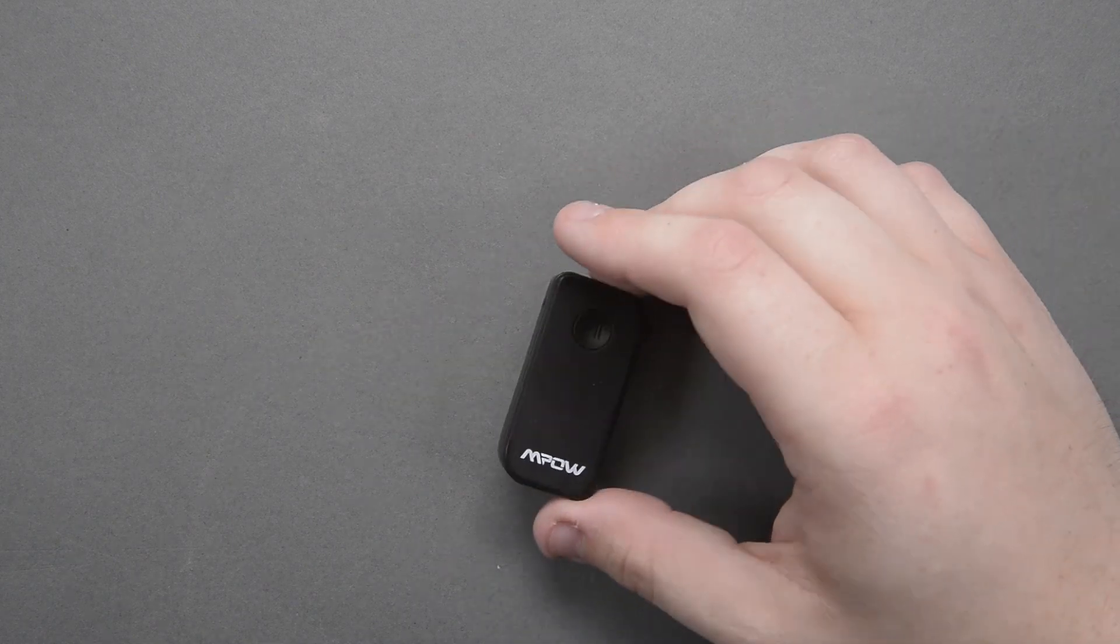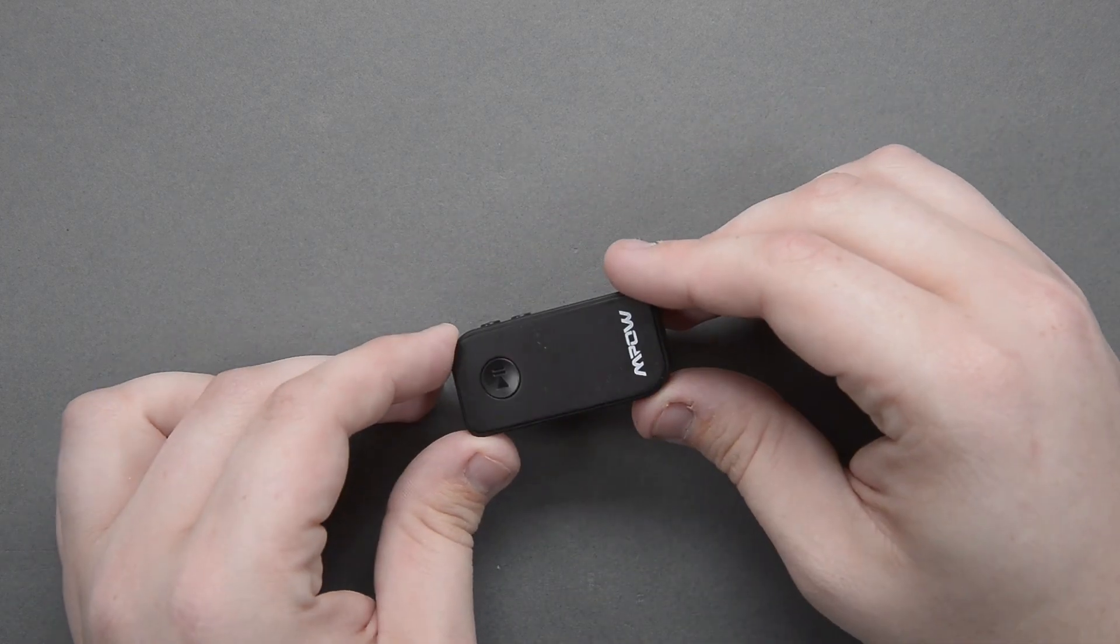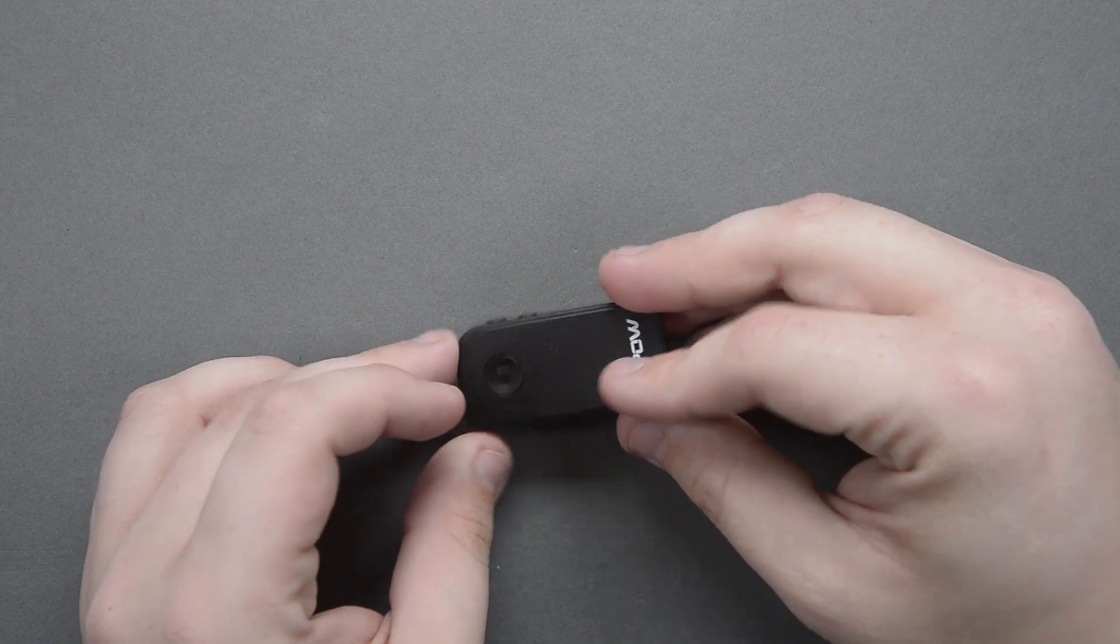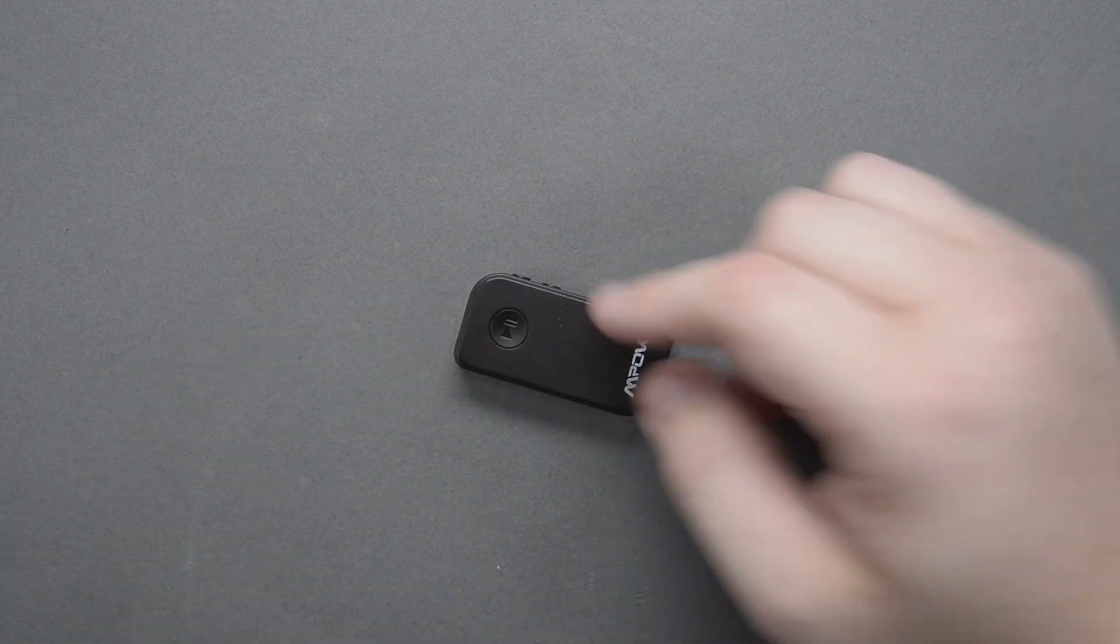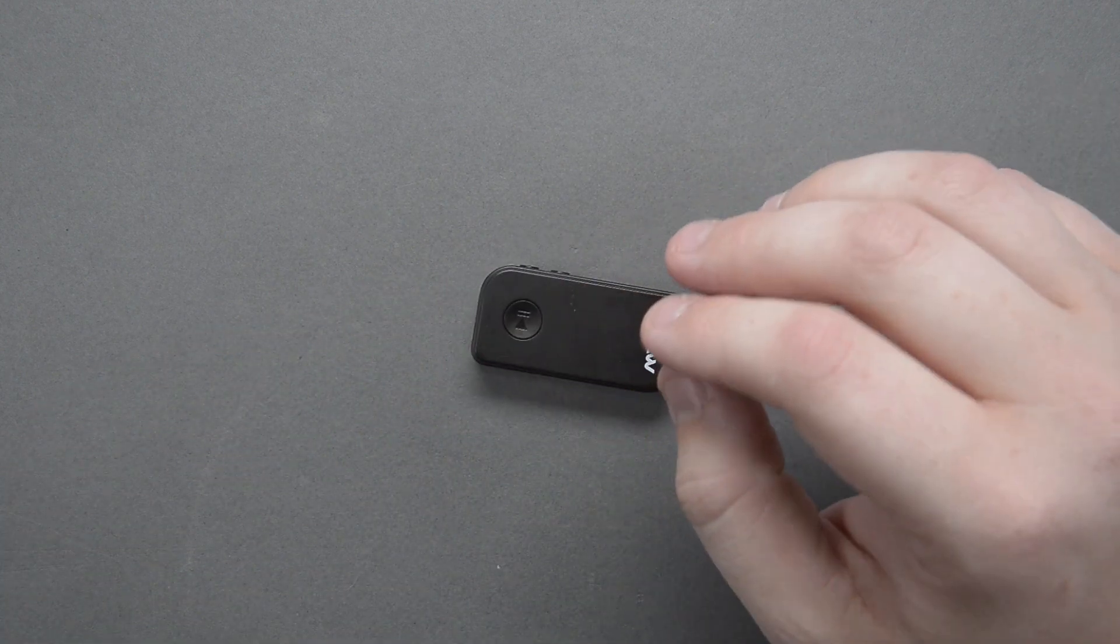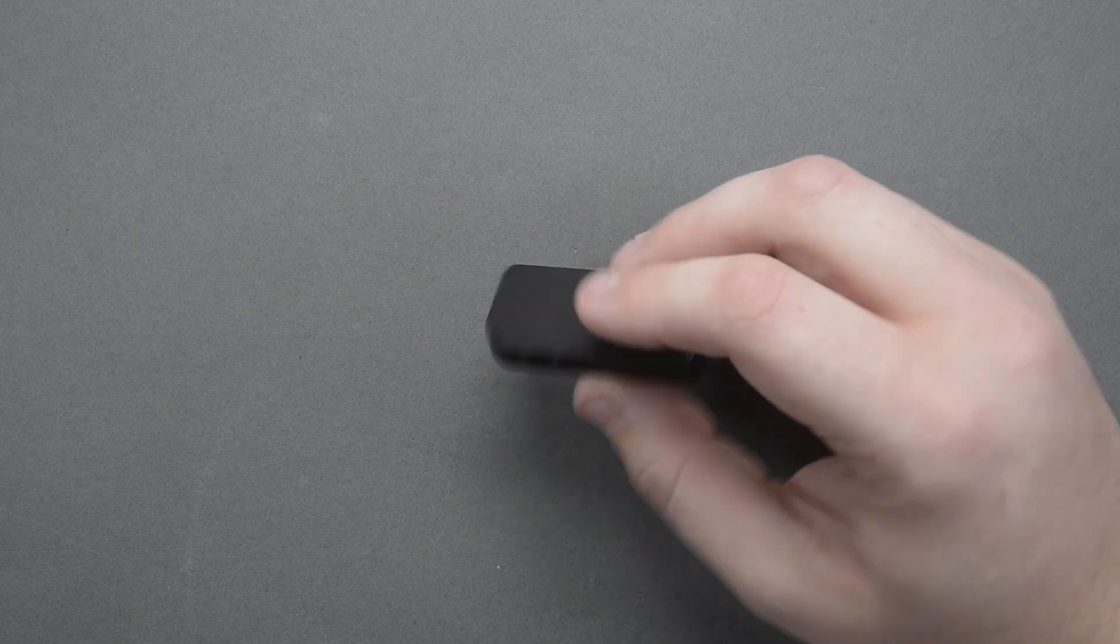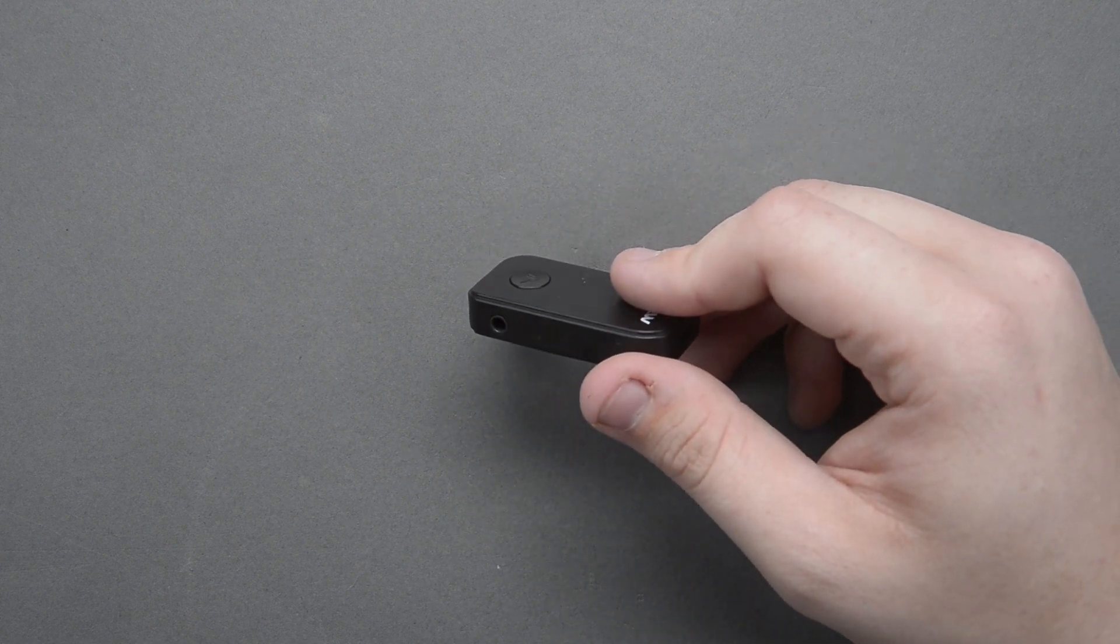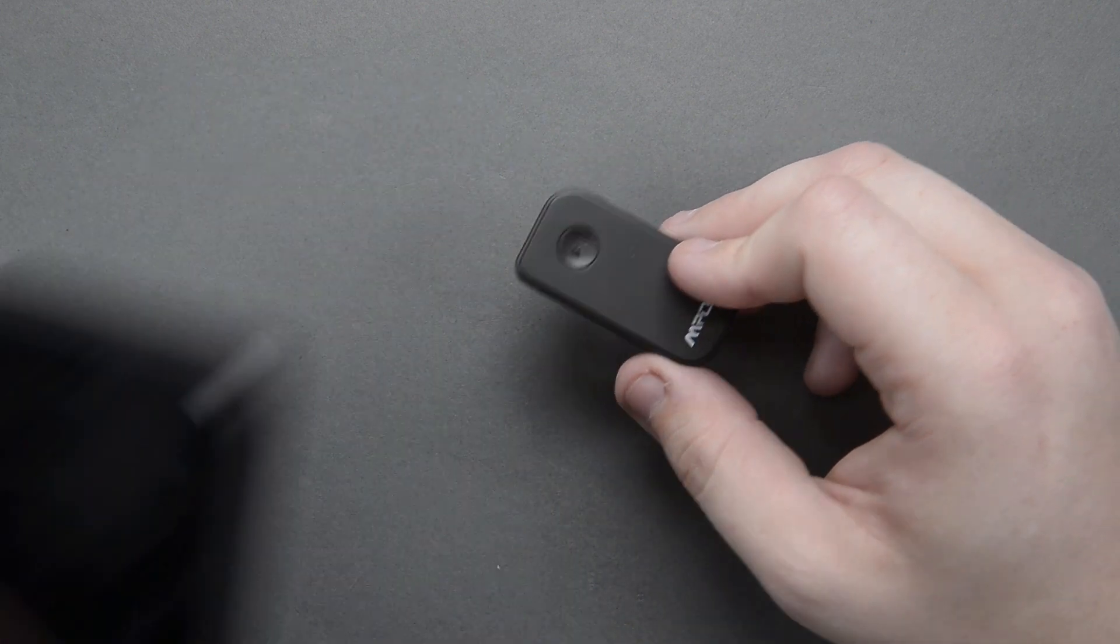Hey everybody, welcome back to It Kind of Works and today I got this small little device here for you. Now we're not really making a video on this, this is just a little Bluetooth adapter for my phone.